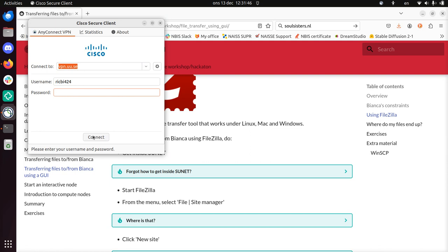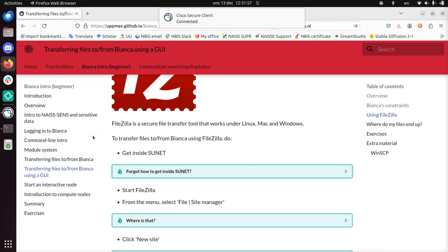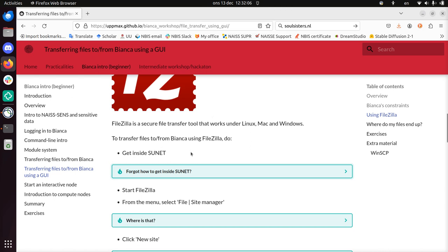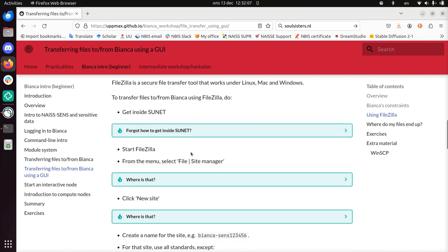Now I need to type in my university password. So I'll type this in now. Because I'm part of Uppsala University, now I have a VPN, a virtual private network, inside Sunet, and I can use that to more or less pretend I'm in.